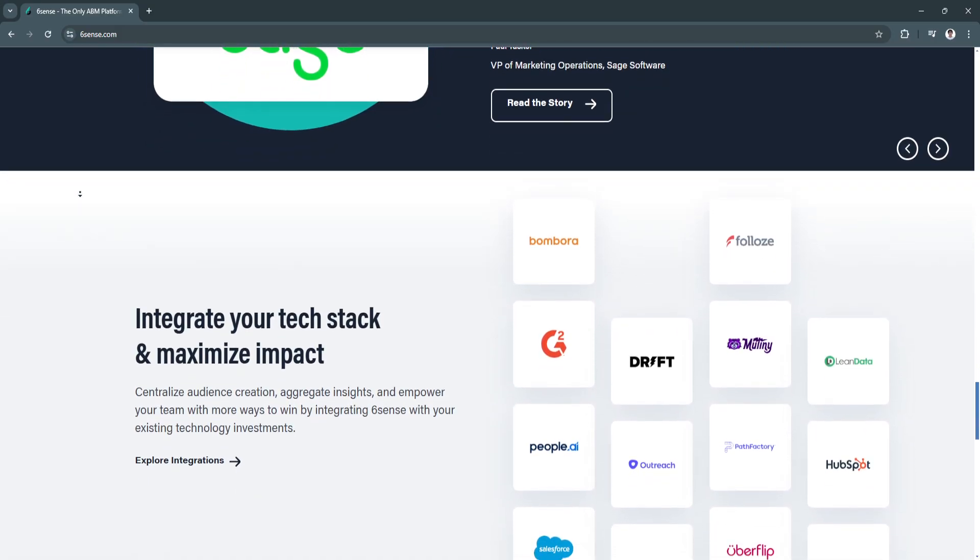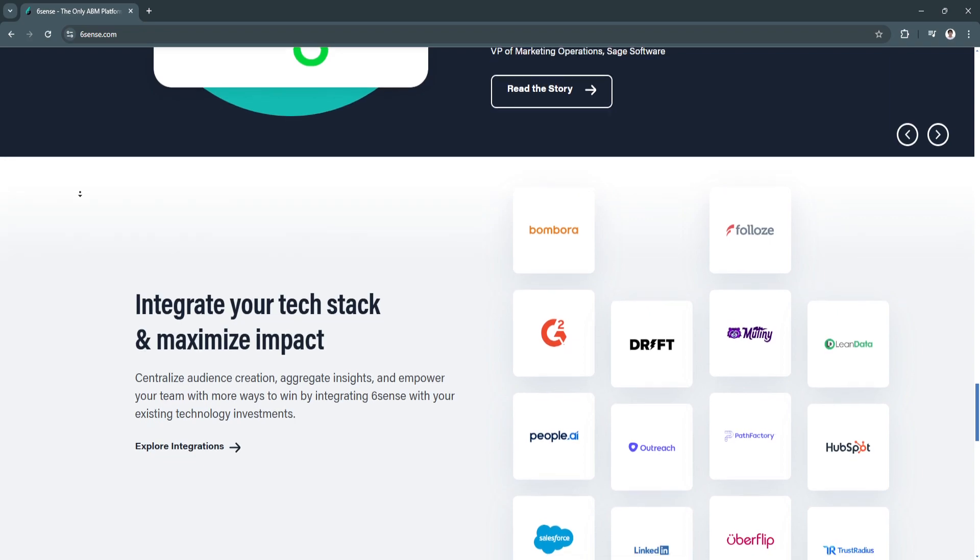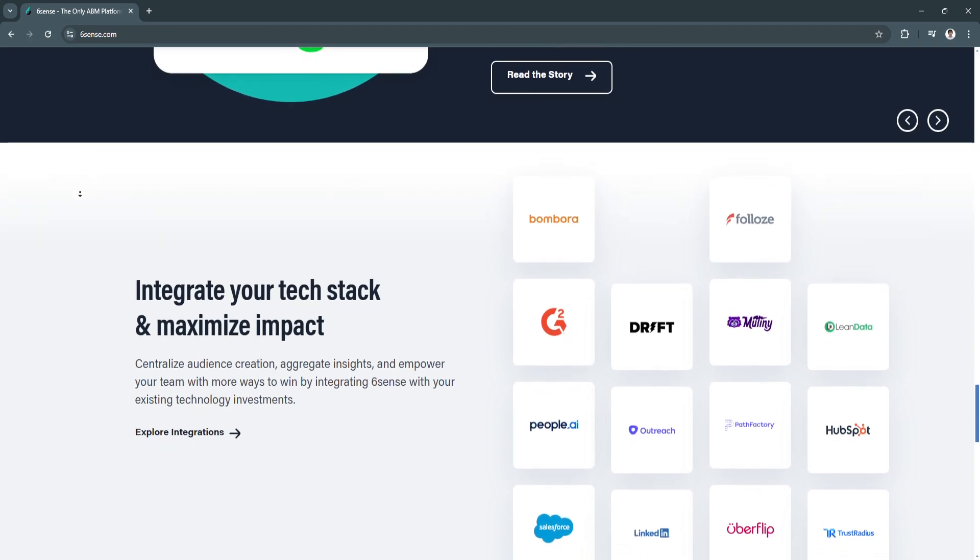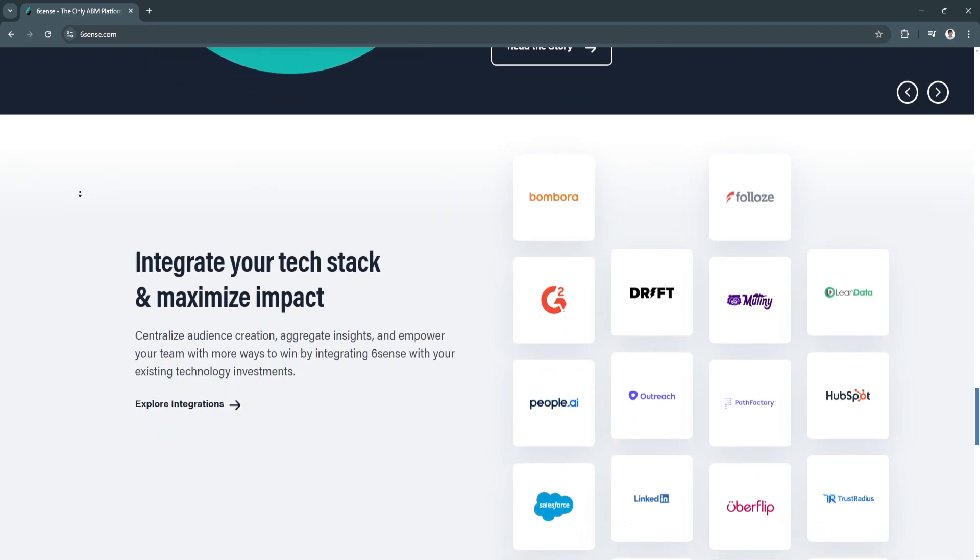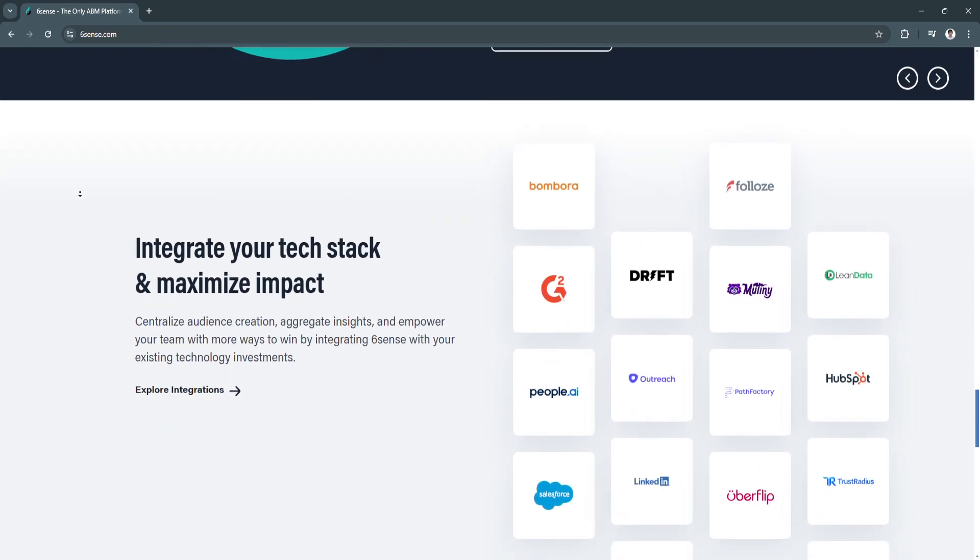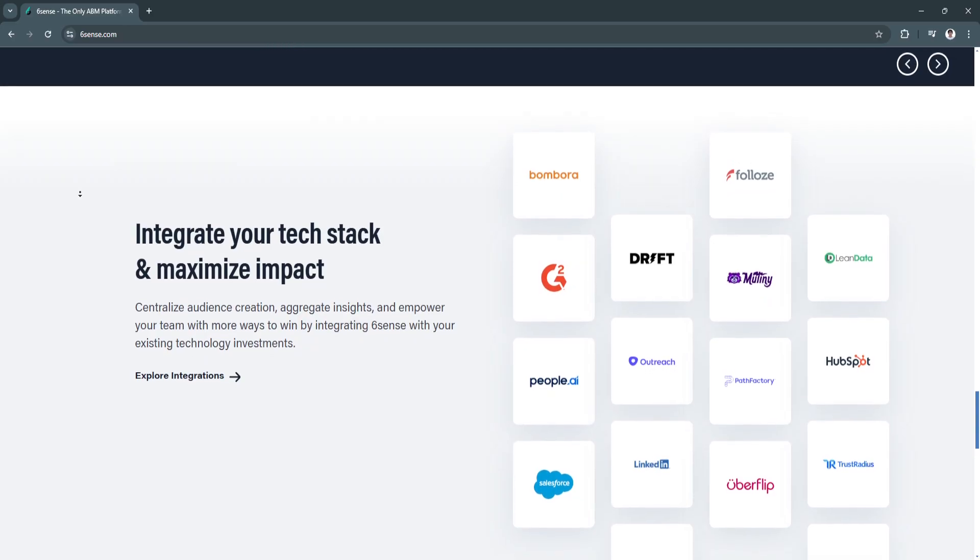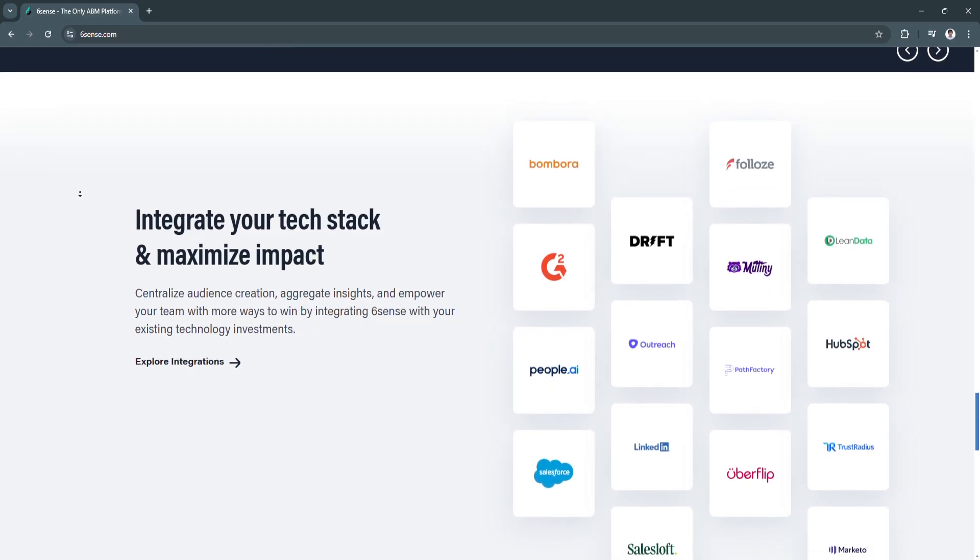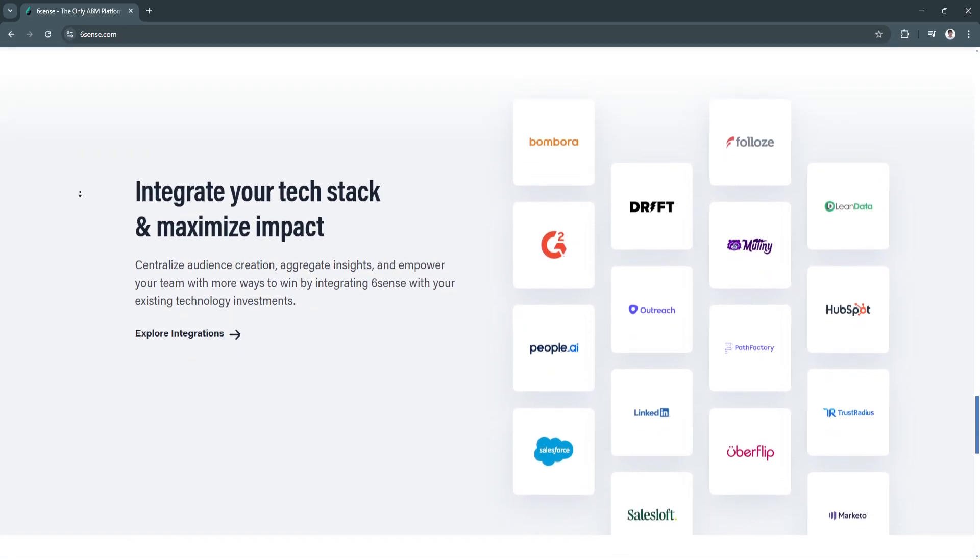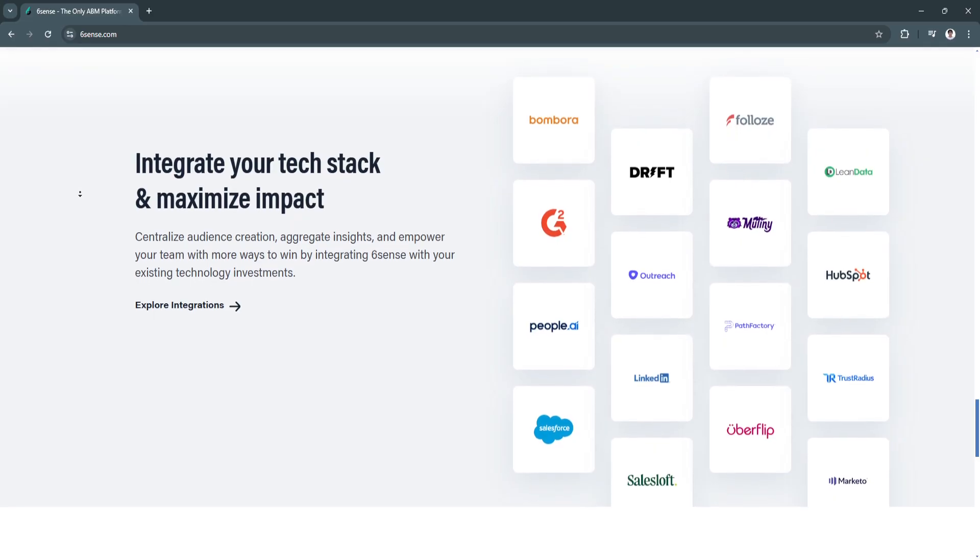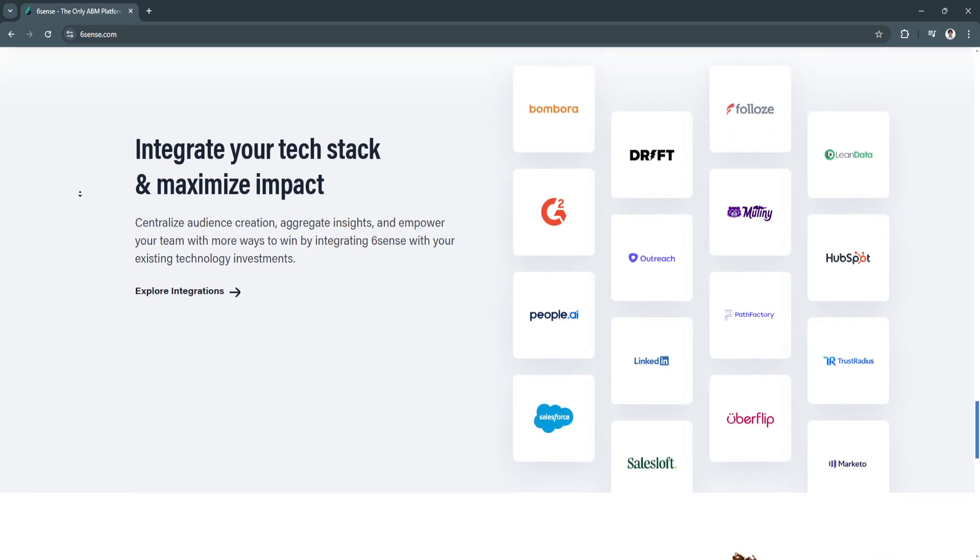This integration ensures a seamless experience for prospects and customers, no matter where they are in their buying journey.